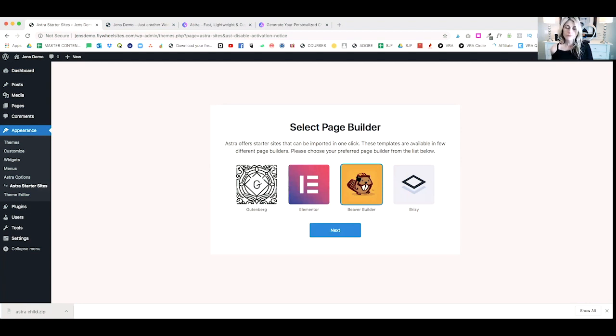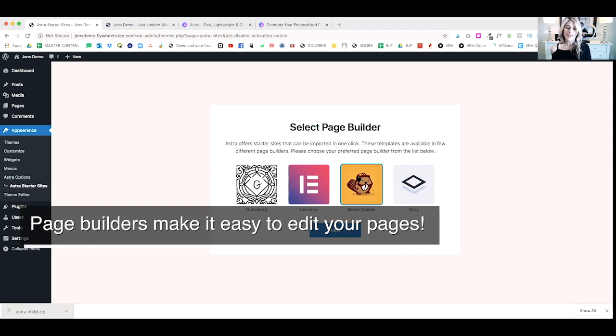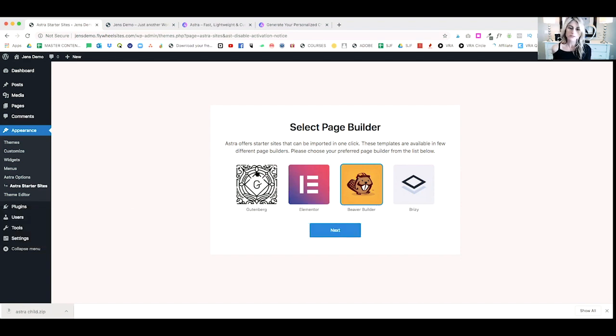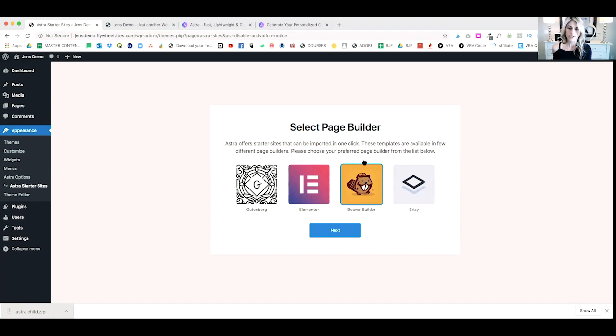The first thing you're going to do once you have the starter sites installed is select a page builder. Now, if you're not familiar with page builders, what they do is they're a plugin that allows you to easily build out your pages with drag and drop functionality. Now, Gutenberg is what's installed with your website, with WordPress, so that comes standard. Elementor is similar to Beaver Builder and then also Goody. One of my favorite two are Elementor and Beaver Builder. So, for this example, I'm going to go ahead and choose Beaver Builder and click on Next.